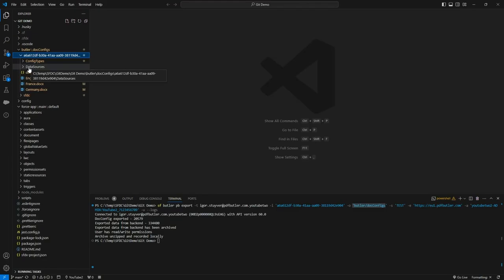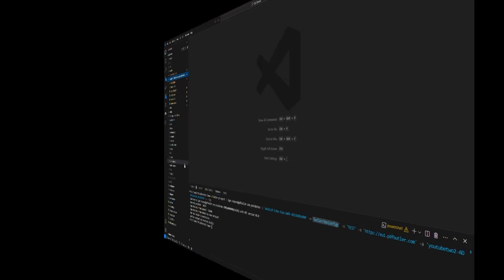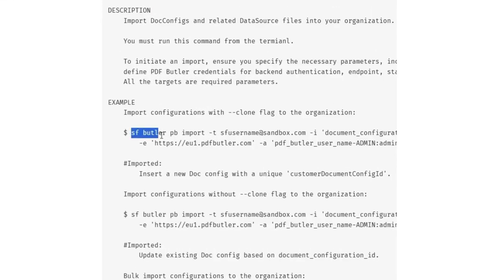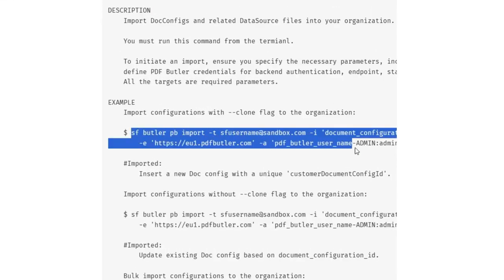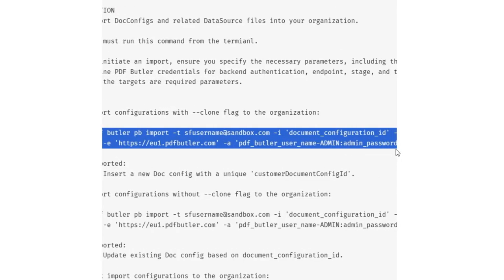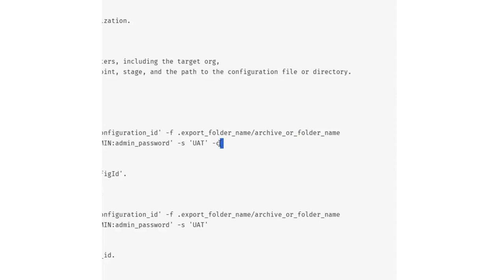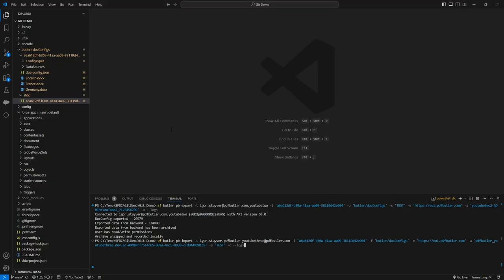Cool. Next up is we're gonna import it to another org, to my YouTube 3 org. To import my doc config I'm gonna use this command over here so this is all that I need to import the doc config and then of course the most important part here is the minus C. That I need to indicate to clone the doc config.